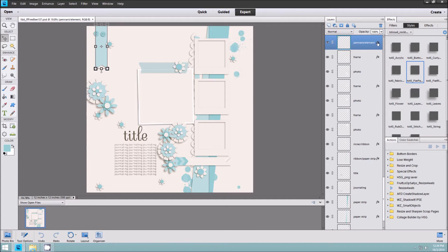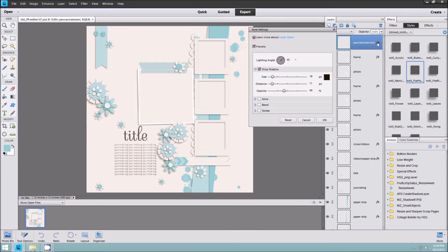We're going to double click on that. Your style settings box will come up showing your lighting angle and all the specifics about your drop shadow. You can make changes to your lighting angle here, and you can change the size, distance, and opacity of your drop shadow. But right now we're going to do something really different.